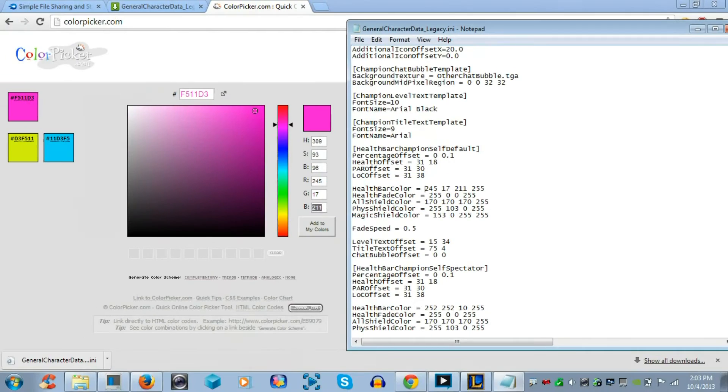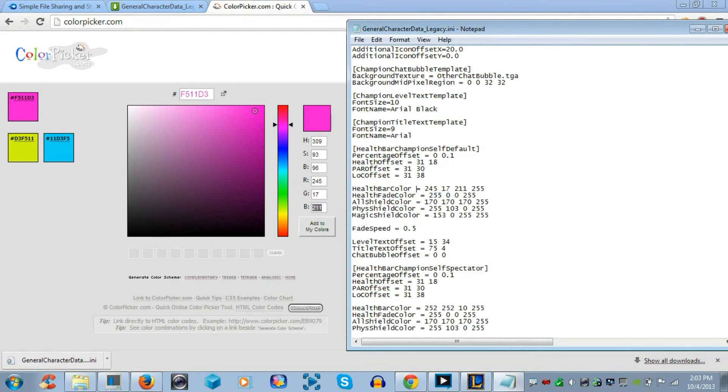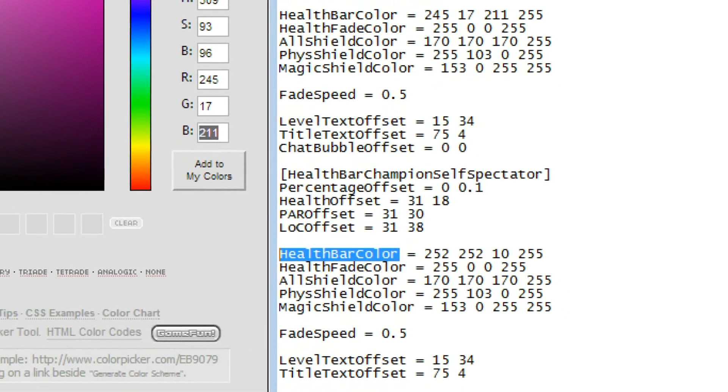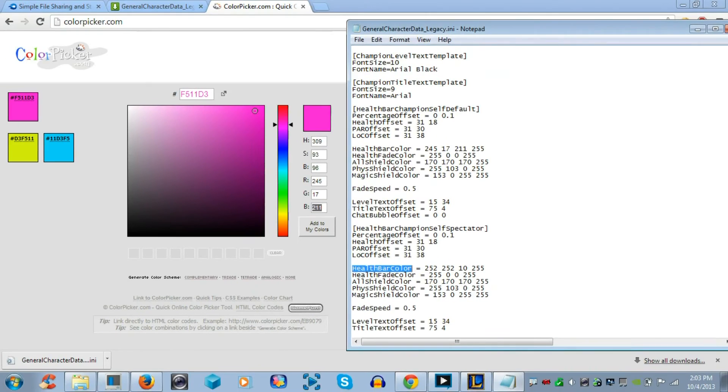Now, you're good. Now, next, you want to copy this whole, all the numbers on the line and then go down to health bar color, which is about 12 lines down.